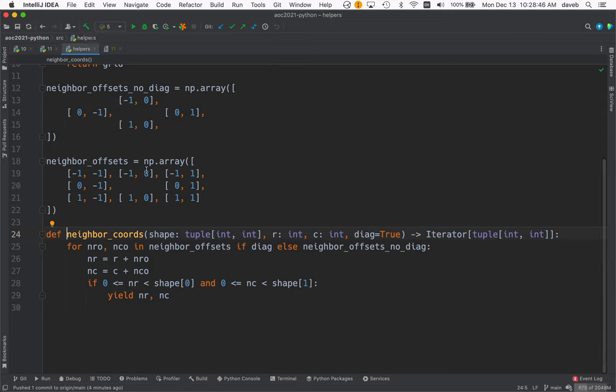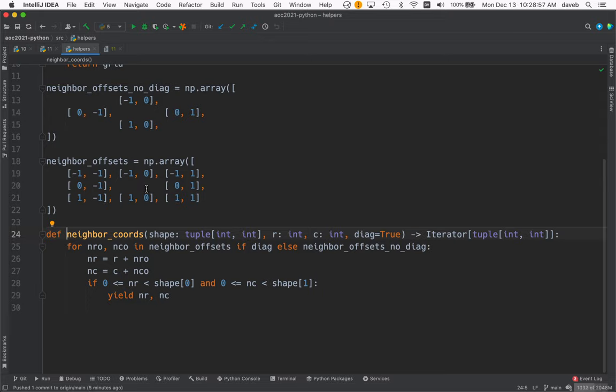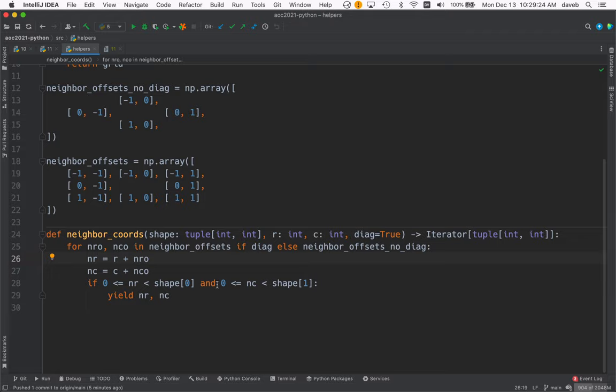So one of them doesn't use diagonals, and this one with the octopuses does. This function returns all the valid neighbor coordinates. These are offsets to get you to a new point from a point. We take the starting point, add the offsets, and if the resulting coordinates are valid, we yield those.